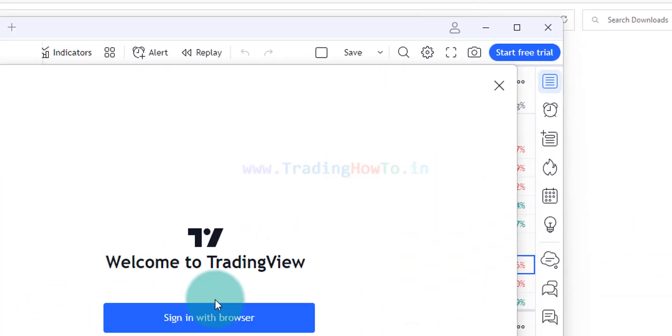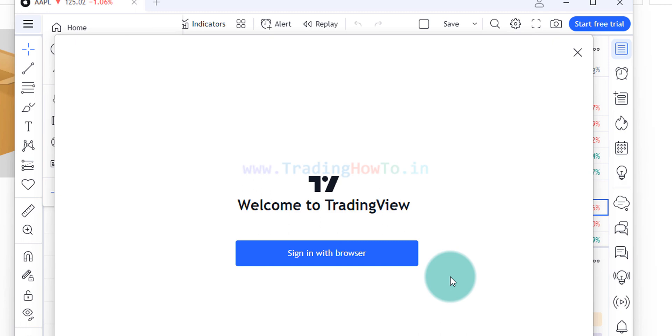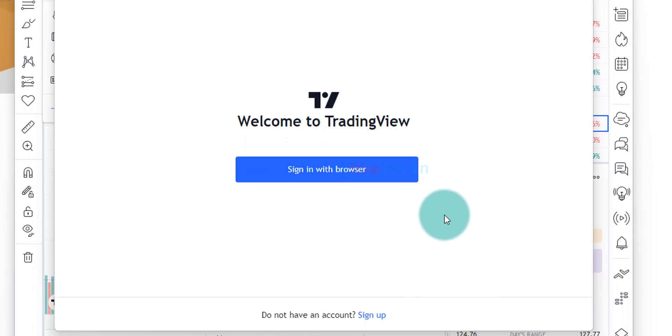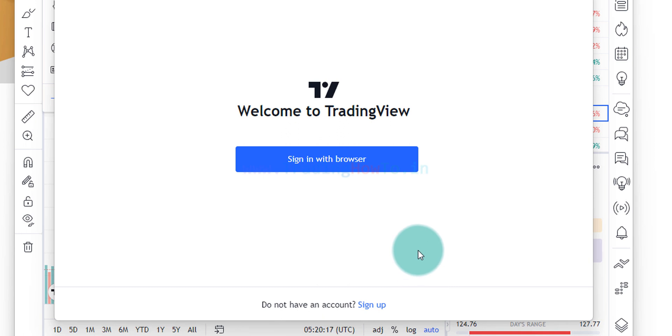We can see an option called welcome to TradingView and sign in with browser. Now if you already have a TradingView account then you can click on this option and you can sign in. If you don't have a TradingView account then you can see this sign up option or you can watch a separate video that I have made which explains how you can create a TradingView account for free. I will provide the link in the description box you can check that out.